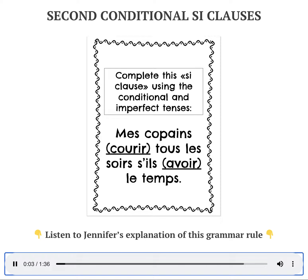Complete this si-clause using the conditional and imperfect tenses. Mes copains, infinitive courir, tous les soirs s'ils, infinitive avoir, le temps. Think carefully about where you need to use the conditional and imperfect tenses and then speak your answer.